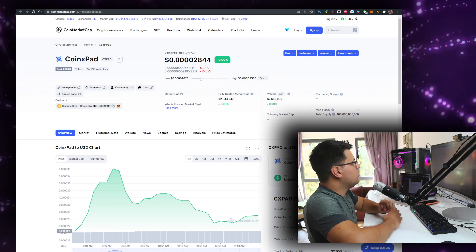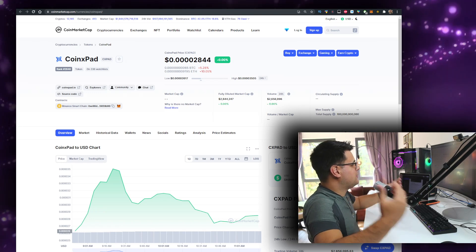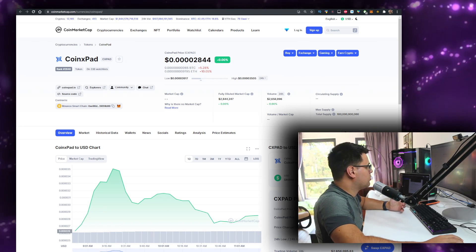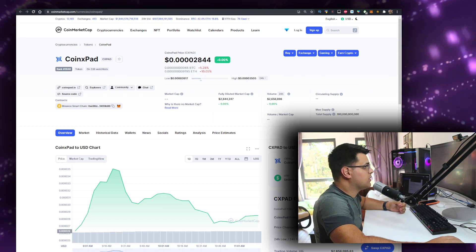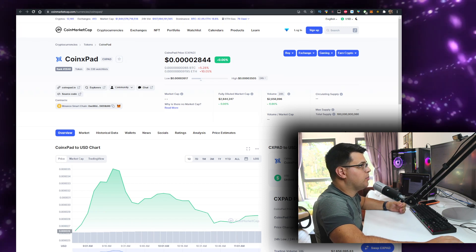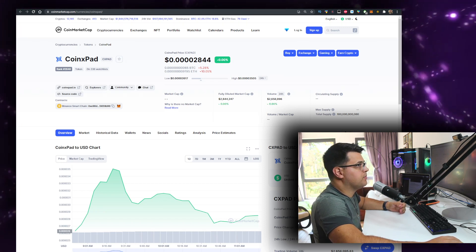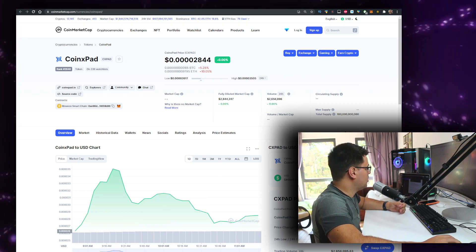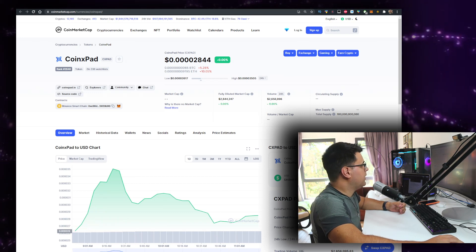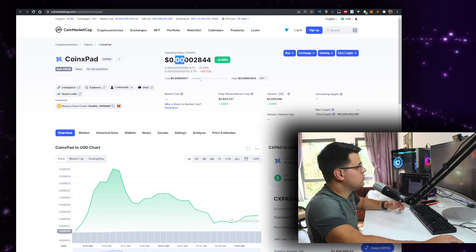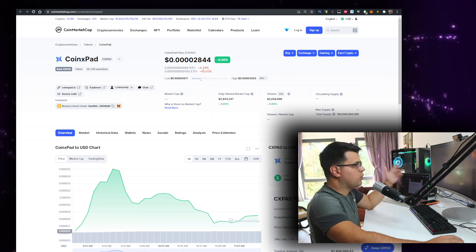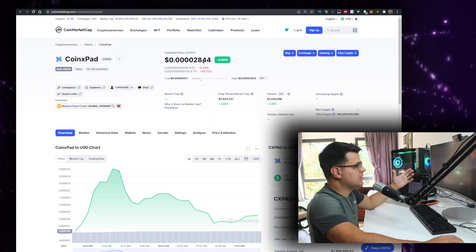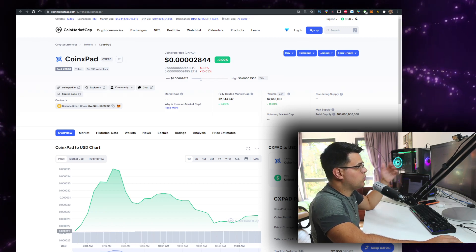In this video we'll talk about the CoinPad token, or CXPET token, currently priced at 0.0002844 cents. Let me know what the price is when you are watching the video.